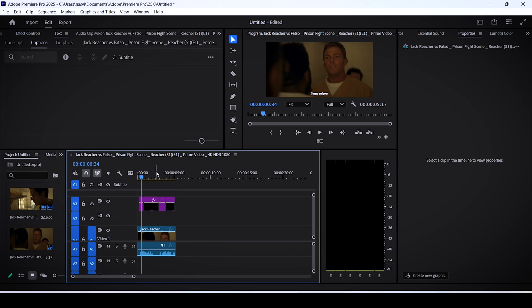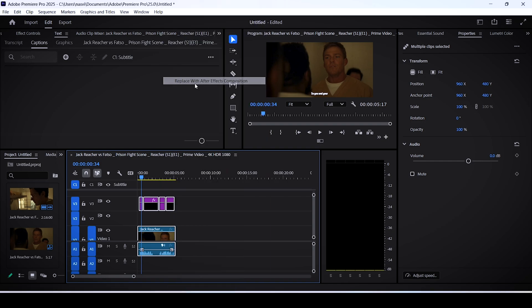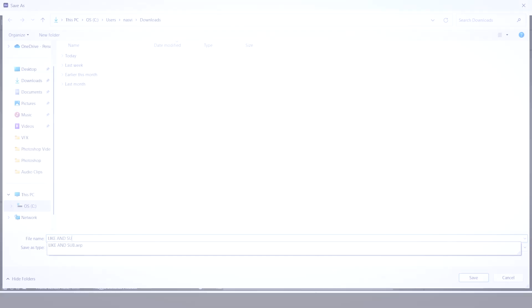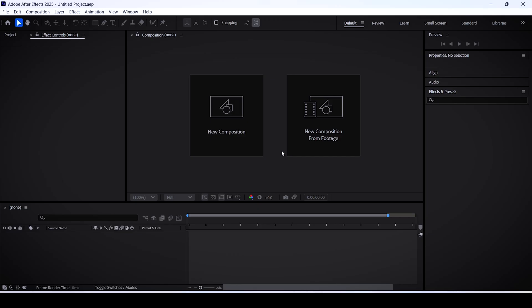Now select all of your layers and right click them, choose the option replace with After Effects composition. Give your project a name and click OK.